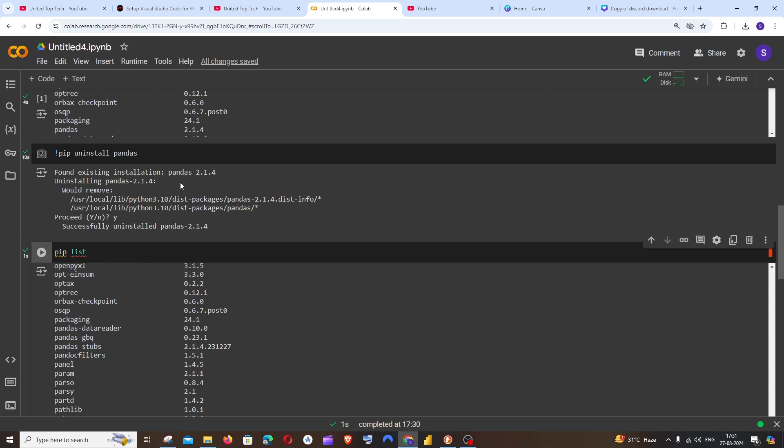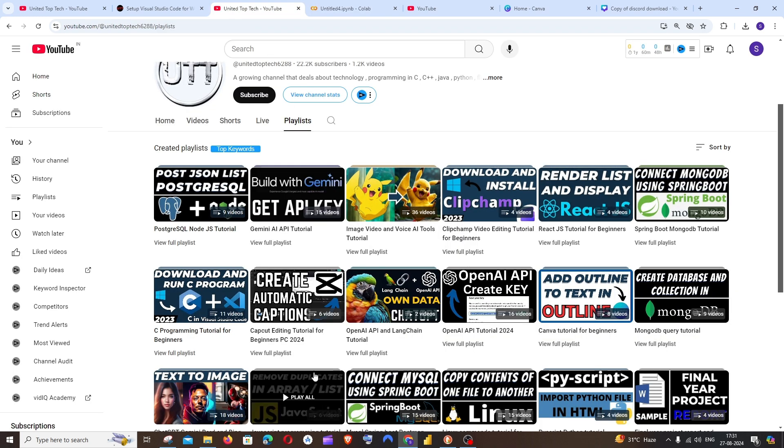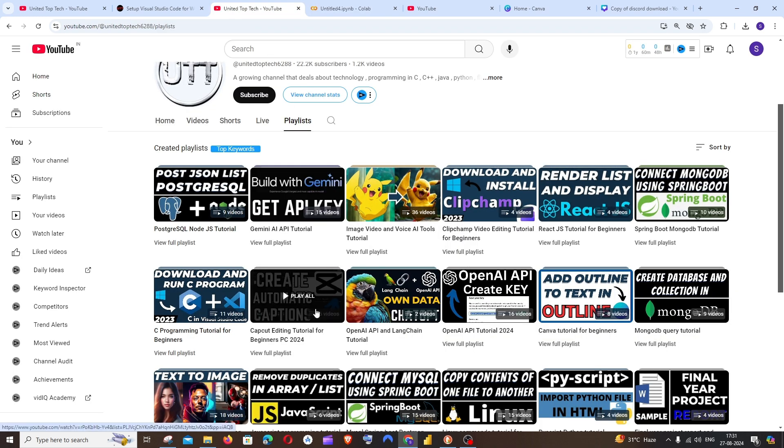So that's the video guys. I hope you all found it useful. Do check the playlist on my channel where I've done a lot of videos on programming and various tools. Subscribe and thanks for watching.